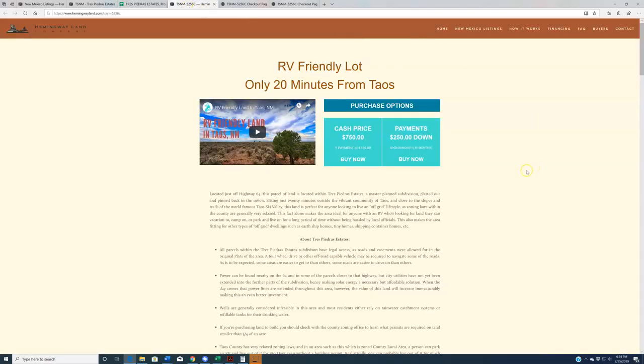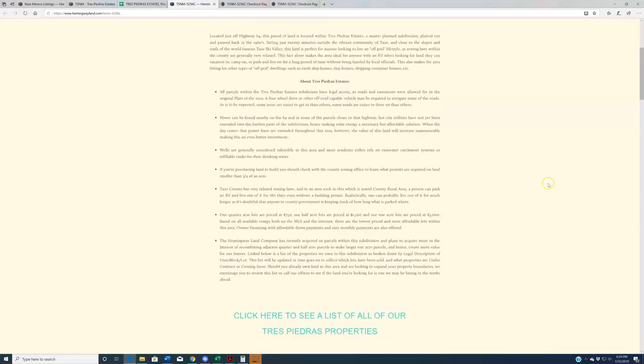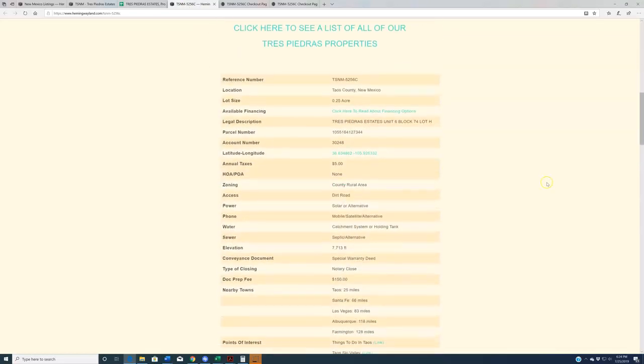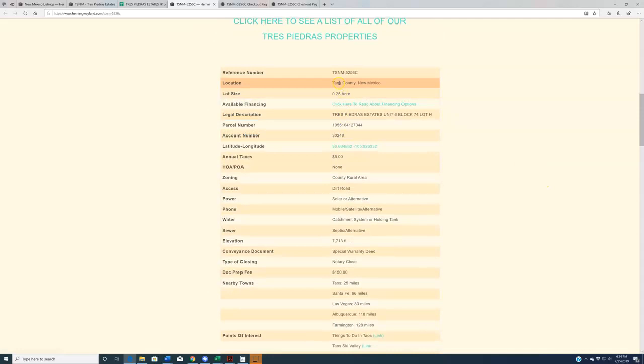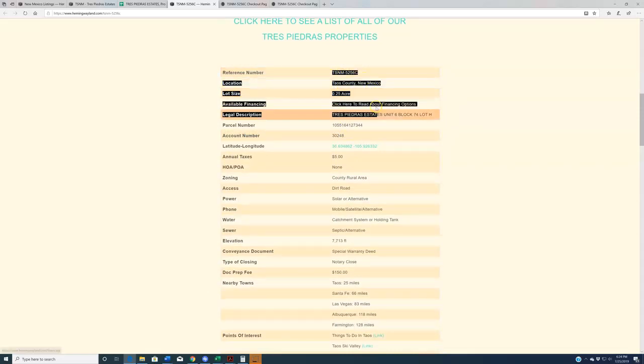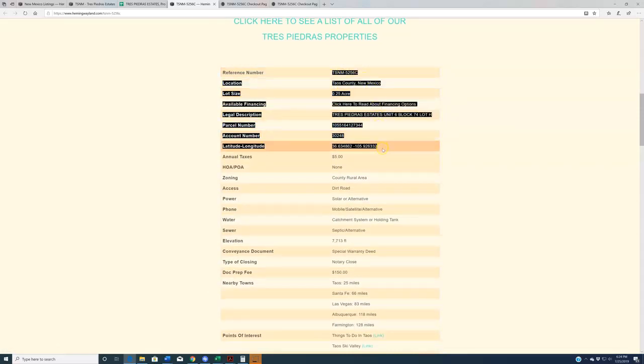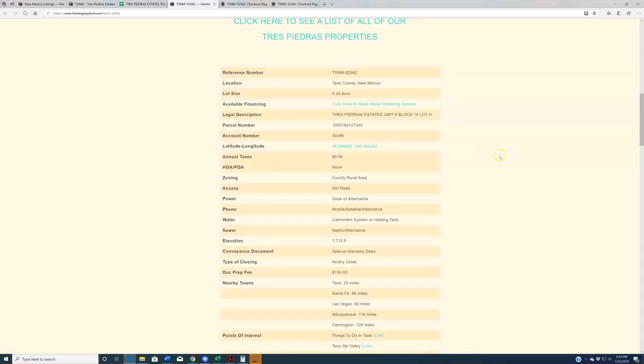Now, I will tell you guys that all of these listing pages are largely the same. The only difference between them is the legal information that we have down here. From the reference number down to the GPS coordinates, all of this information is different per listing page, but the rest of it is all largely the same.